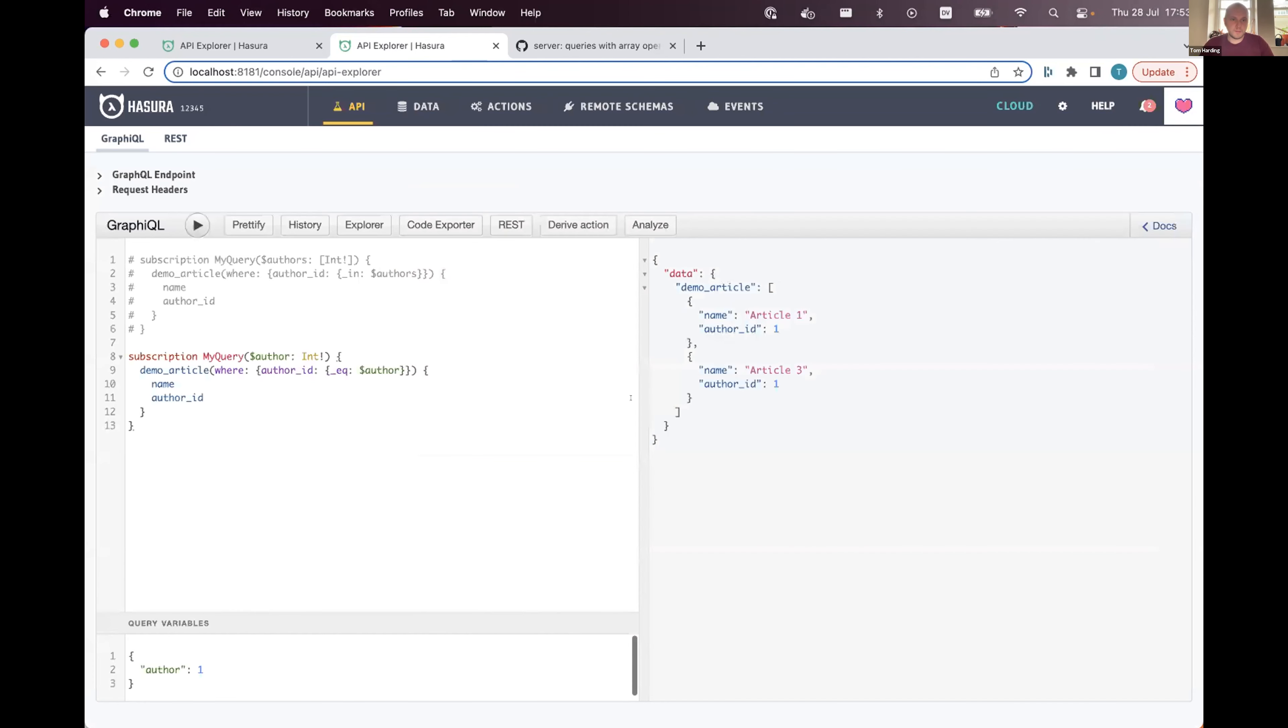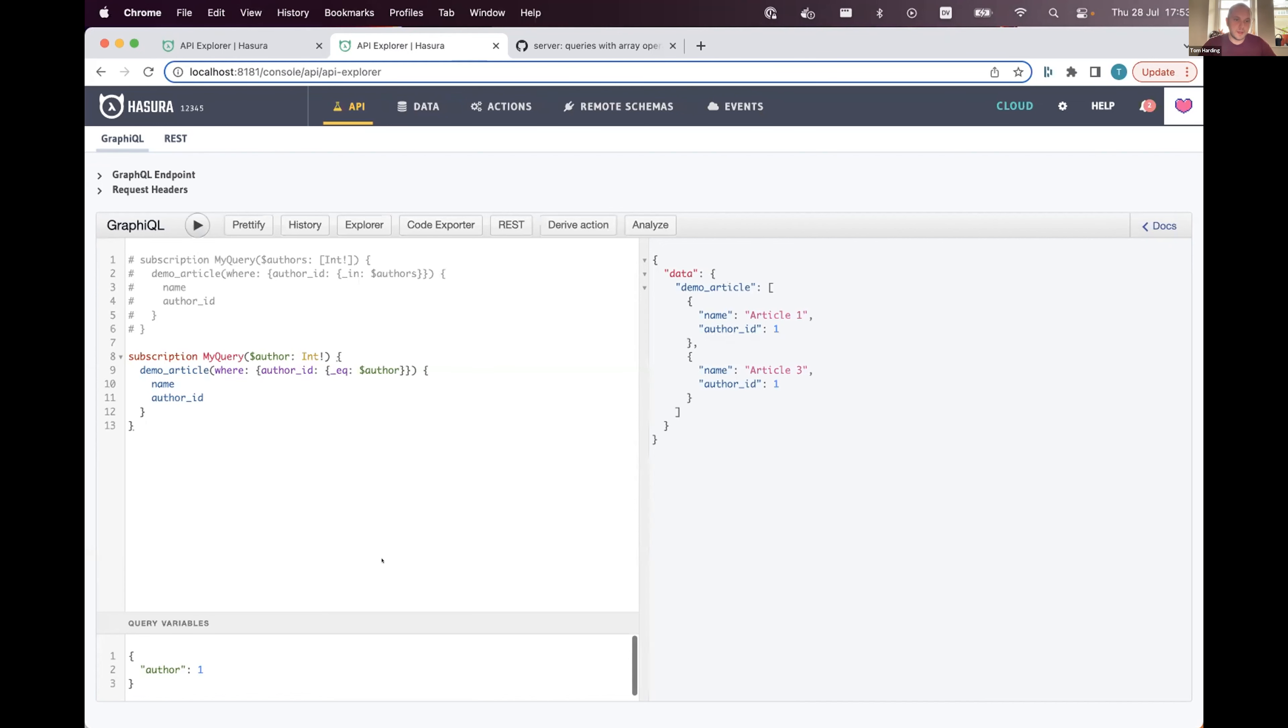So what that means is when we poll the database over and over again, instead of sending an entire query, we just send that variable and the traffic over the wire gets a lot less. Less load on the database, hopefully faster performance—everyone wins.